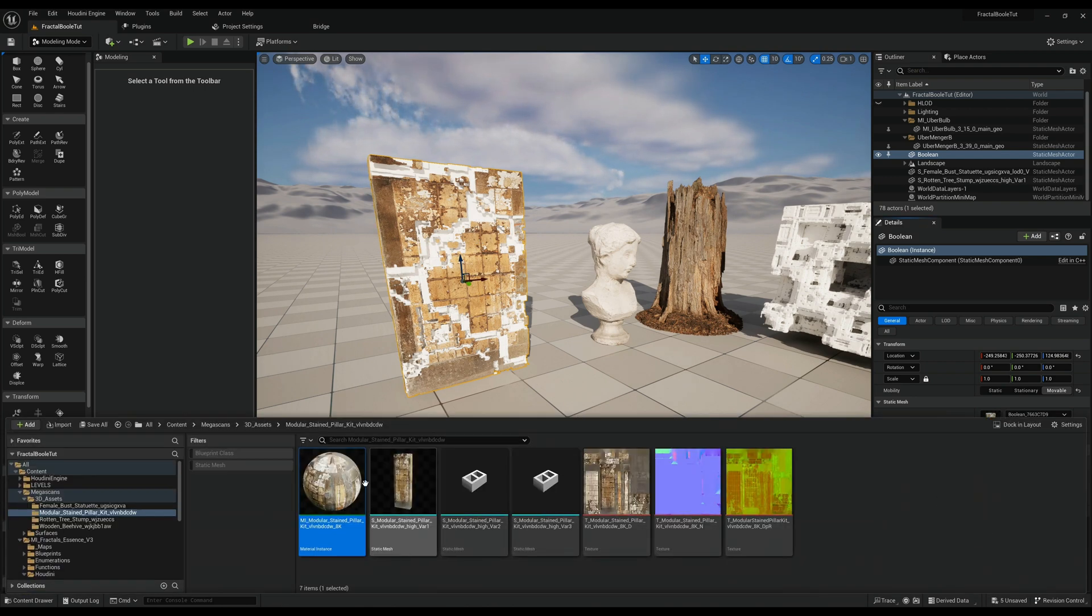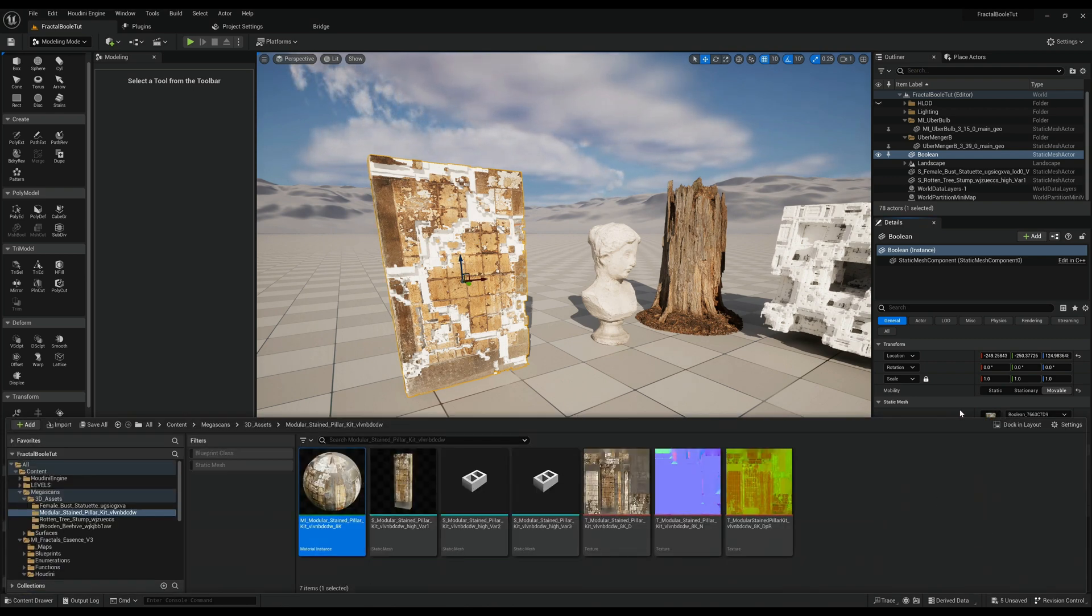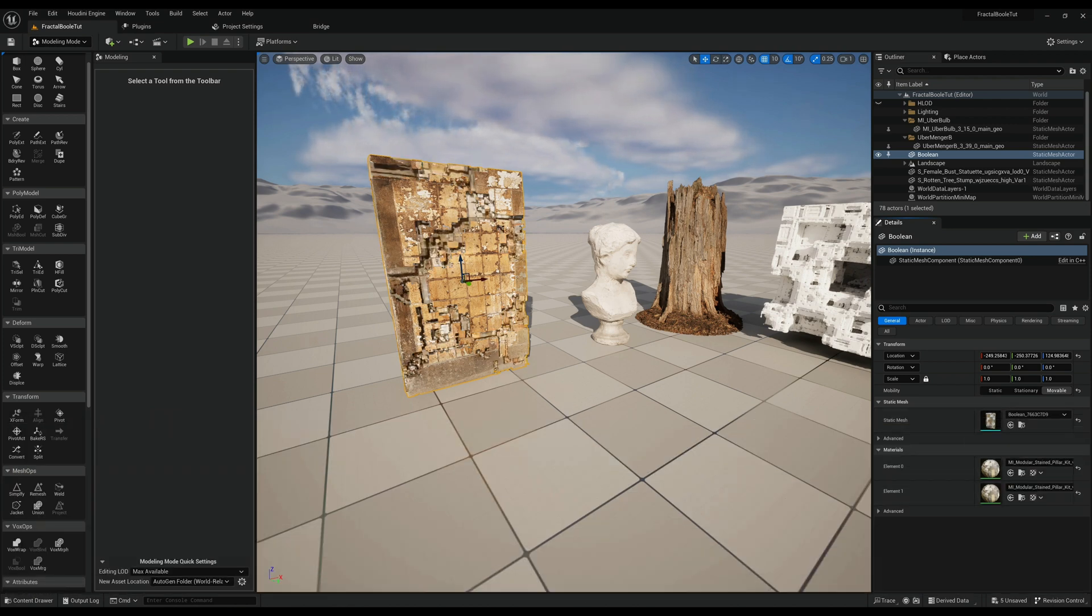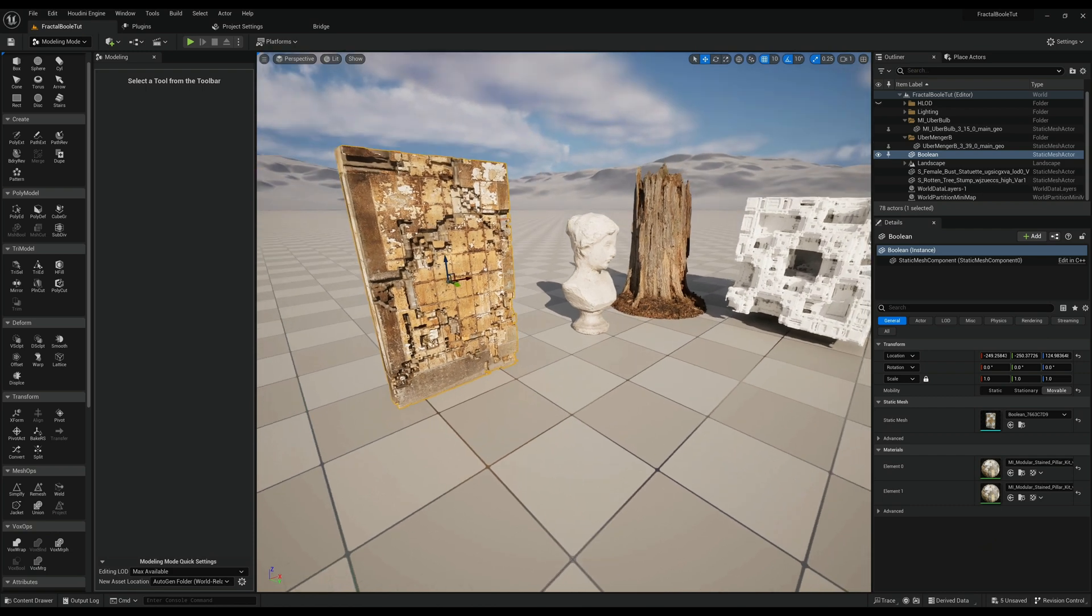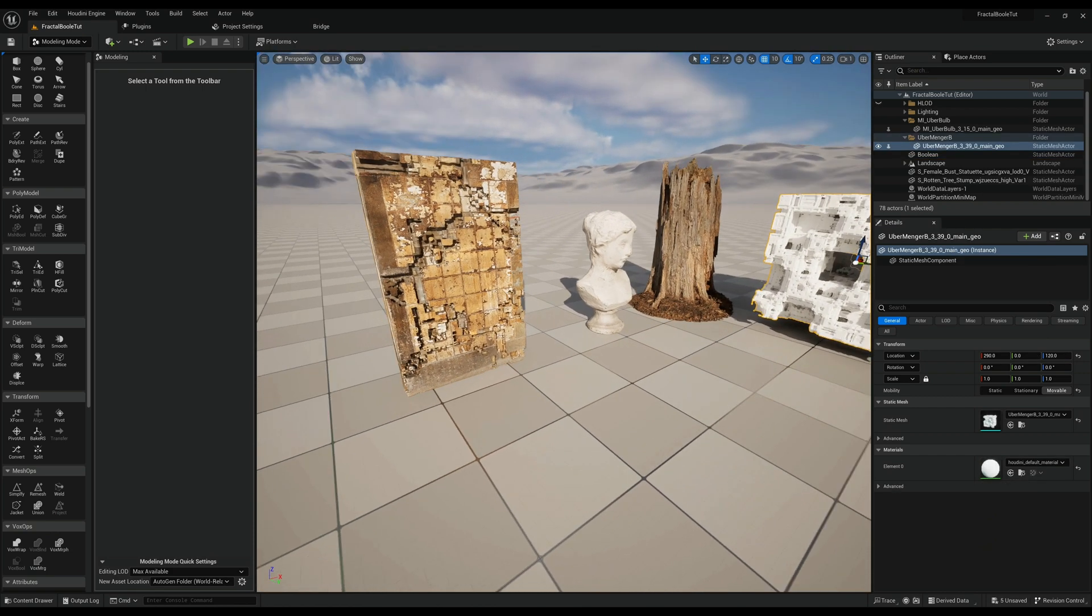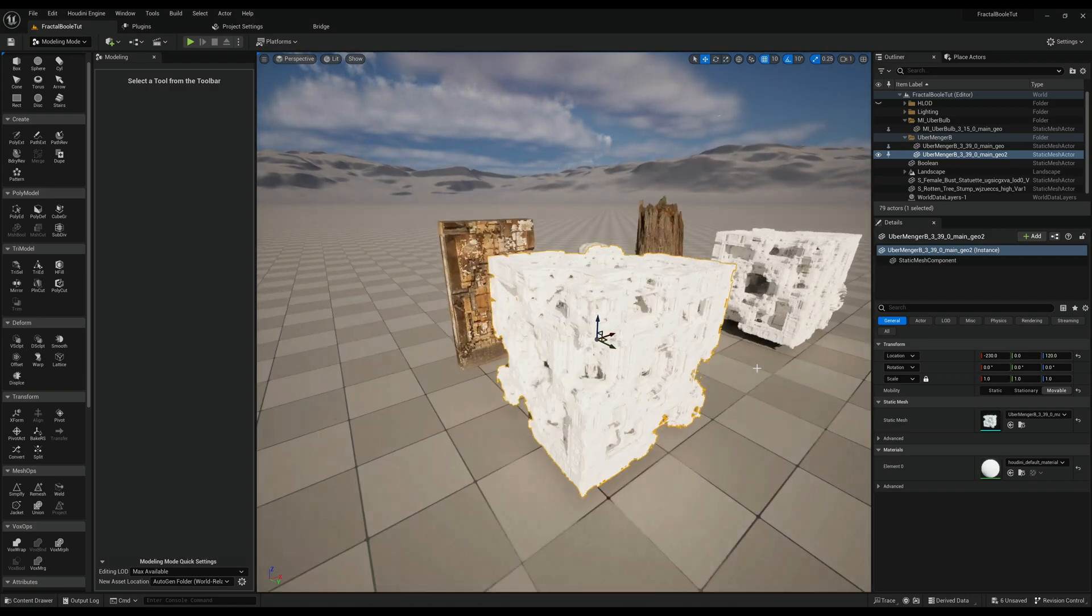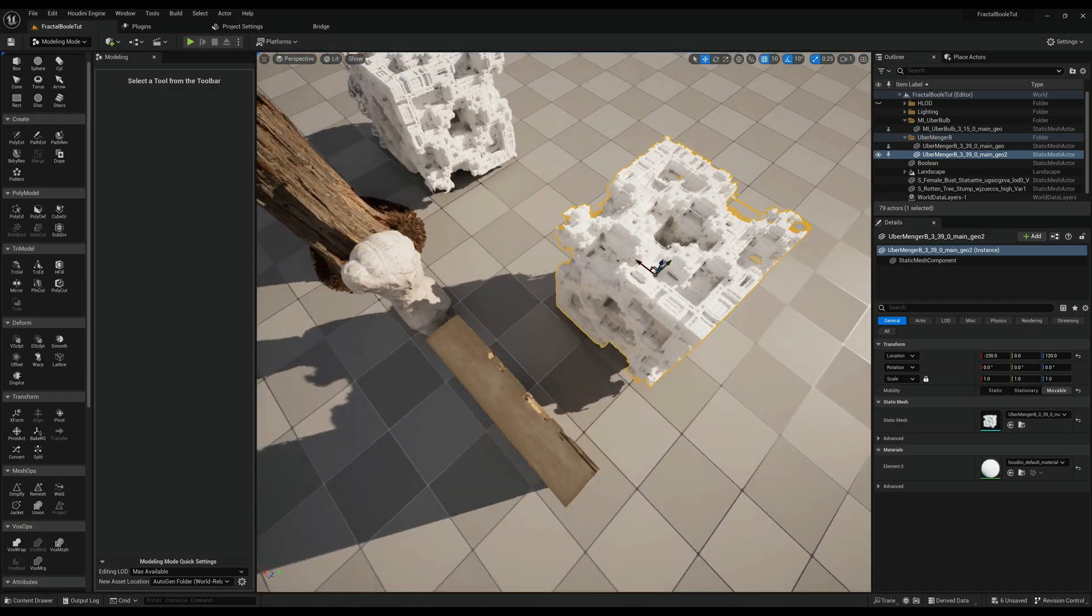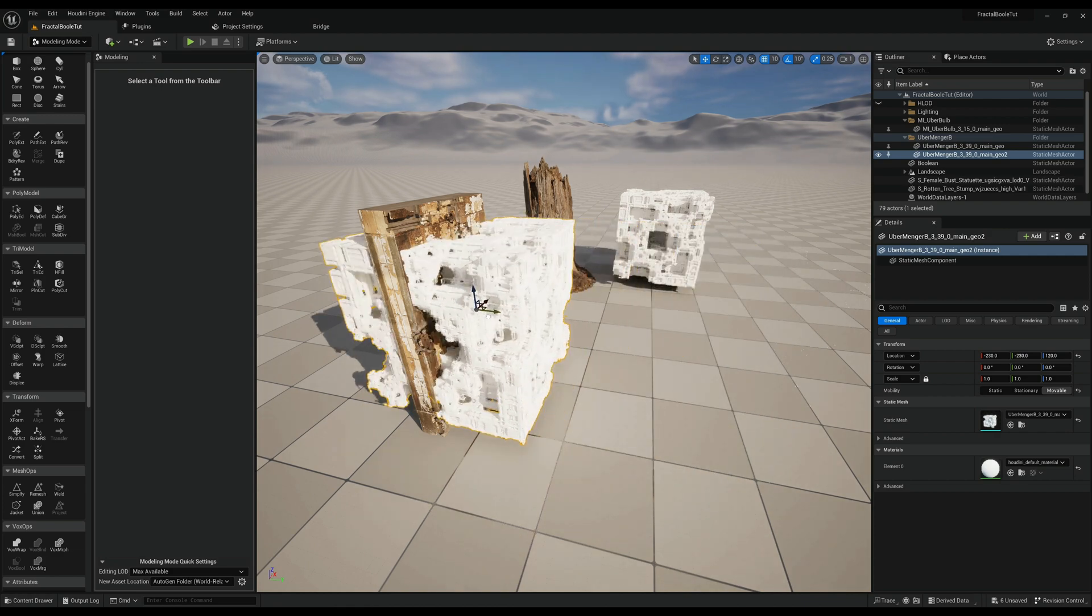You see that already looks insane. Then you can take the texture from the original and you just copy paste it onto the bool area and there we go, come on. That is just, that's too cool.